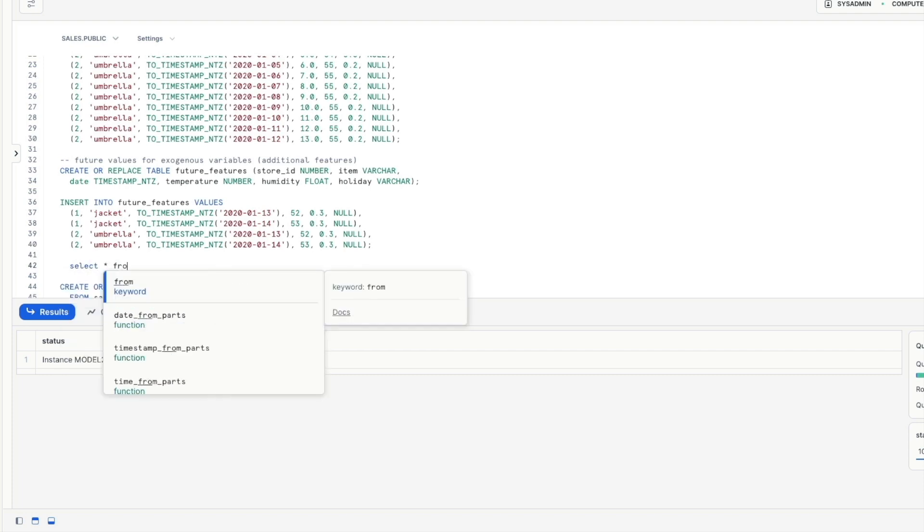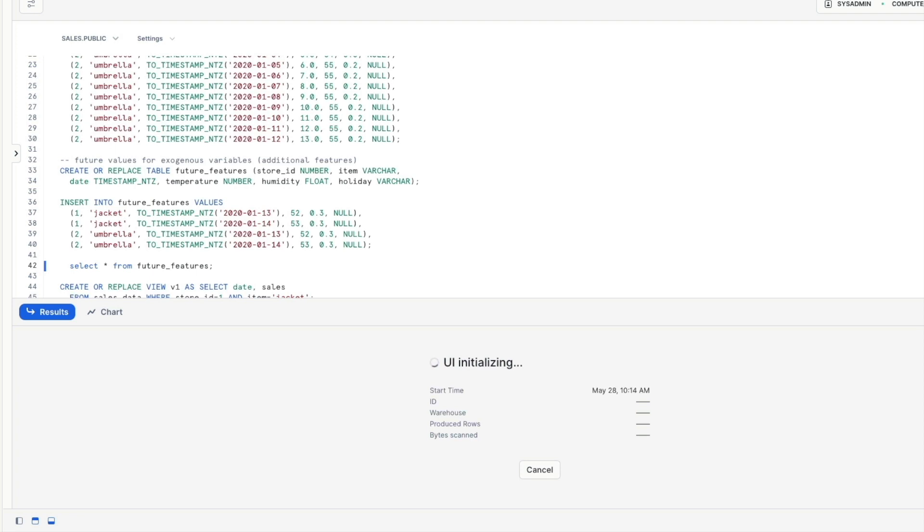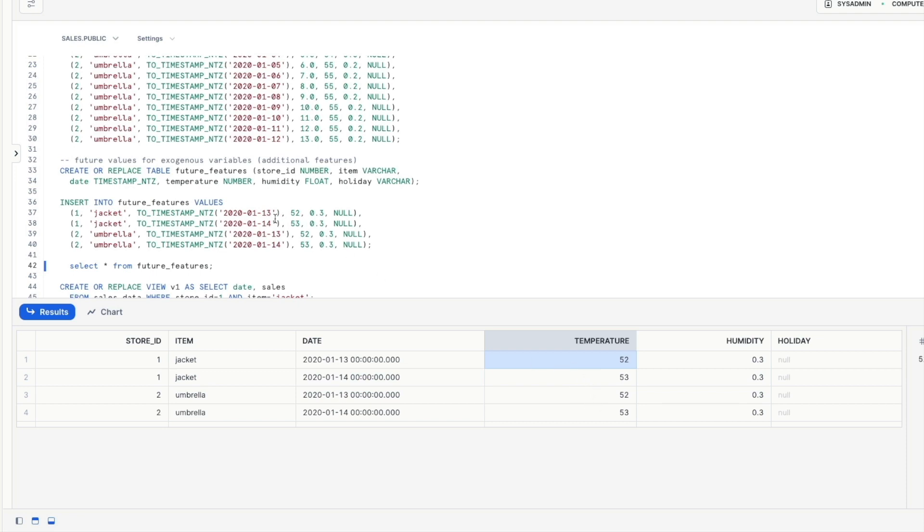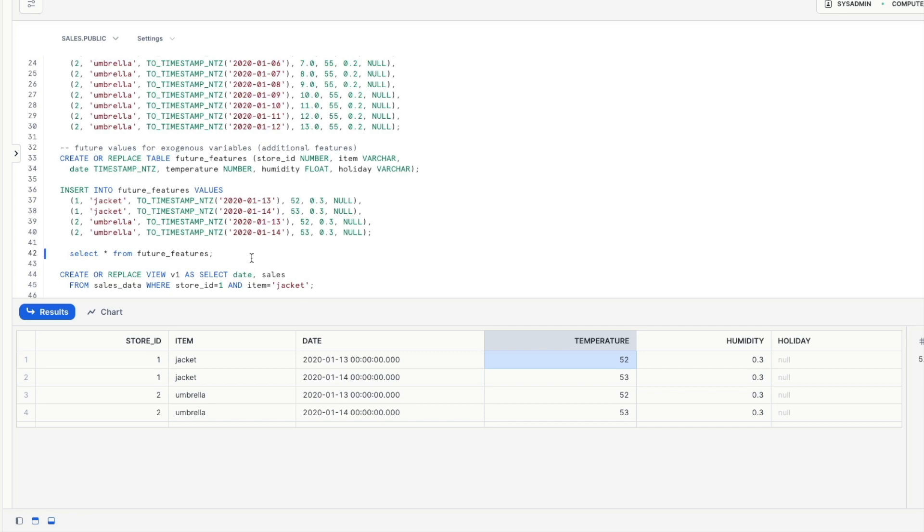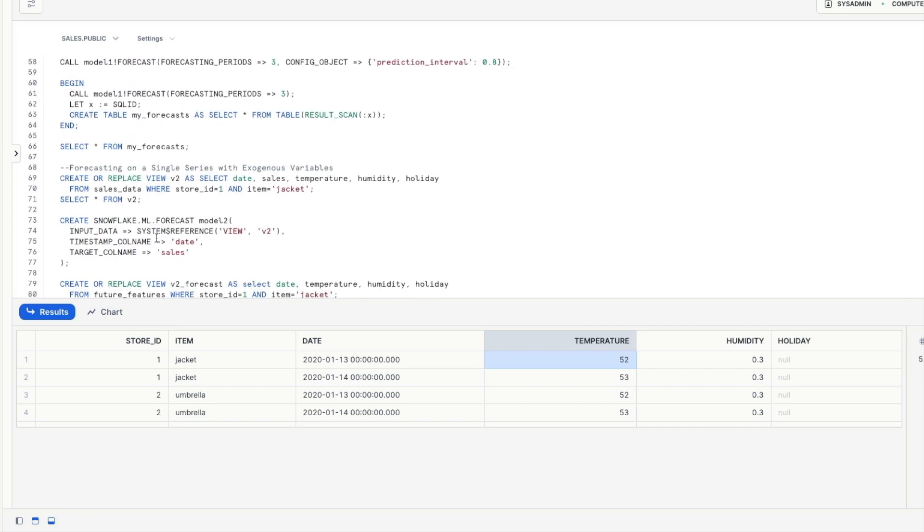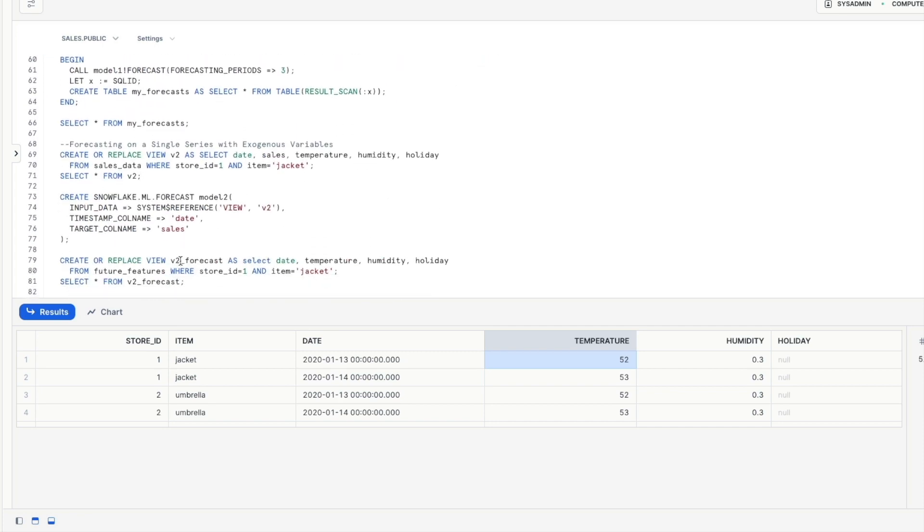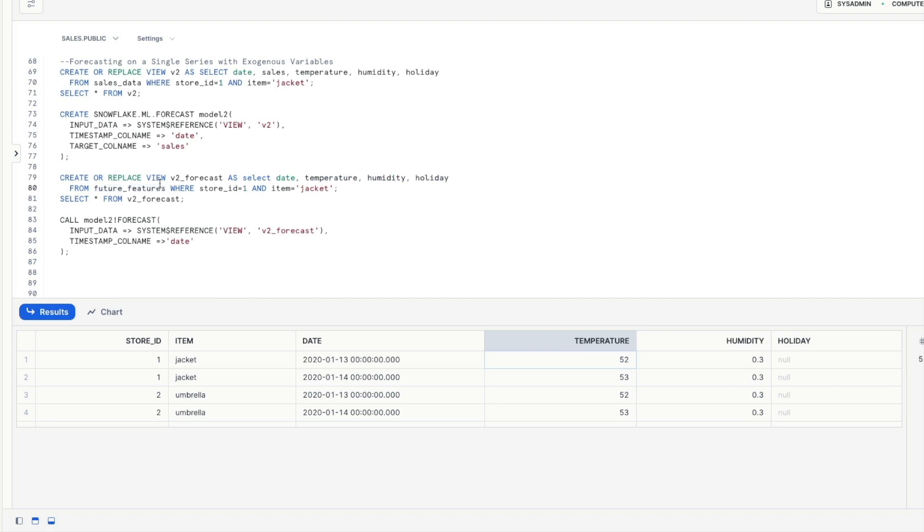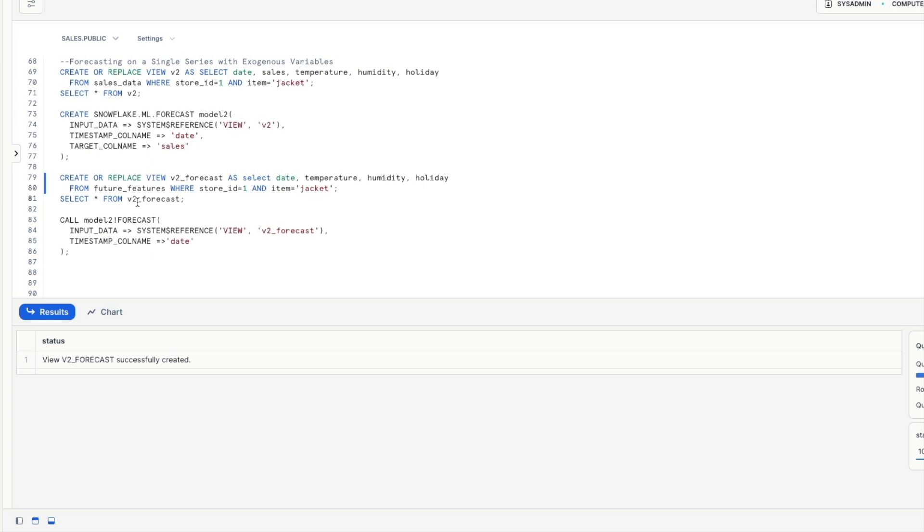but just to remind you just back up the top here we've got this features table that we created at the top of the video if we just quickly have a look at that data we can see here we've got our temperature in there and our humidity and this is great because you can then play with these values and amend them as you need to and look at different scenarios to predict future sales values